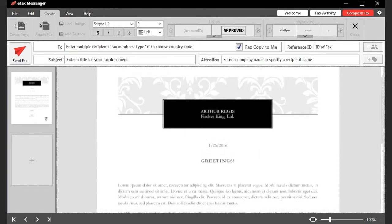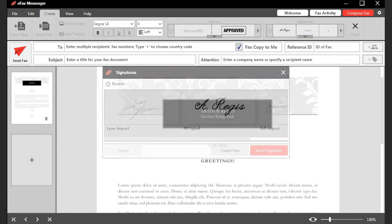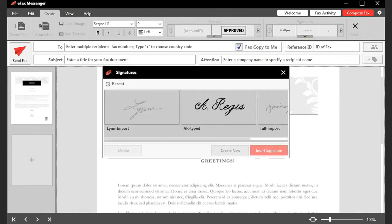Alternatively, you can click on the arrow beneath the catalog to see larger previews of the signatures. Scroll through the preview images, then select the signature you want, and click Insert Signature to add it to the fax.